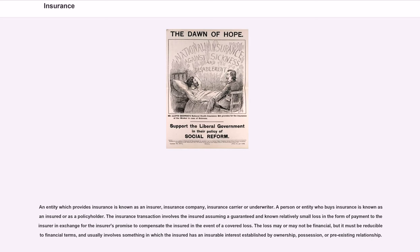A person or entity who buys insurance is known as the insured or as a policyholder. The insurance transaction involves the insured assuming a guaranteed and known relatively small loss in the form of payment to the insurer, in exchange for the insurer's promise to compensate the insured in the event of a covered loss. The loss may or may not be financial, but it must be reducible to financial terms, and usually involves something in which the insured has an insurable interest established by ownership, possession, or pre-existing relationship.